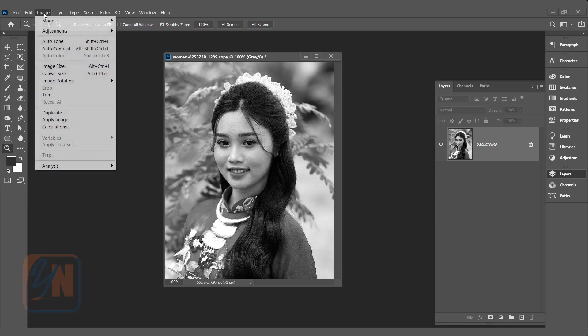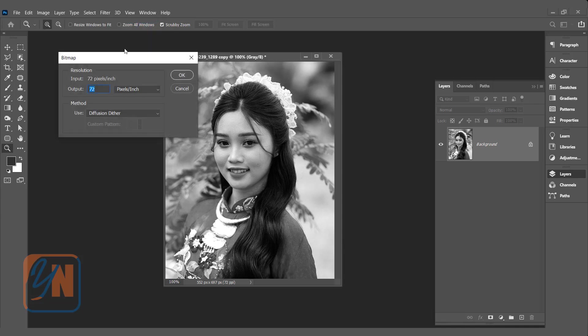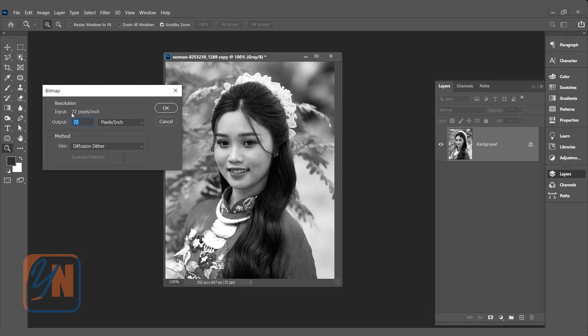Once again click on image mode and here you can see now the bitmap is enabled. Before it was just gray. It will work after applying grayscale mode. Now we can click on bitmap and here is the resolution of our original image. Previously we checked it was 72 pixel per inch. But we are not going to use the same resolution. If we will use same resolution Photoshop will apply 72 pixel per inch on our halftone and the image will be messed up.